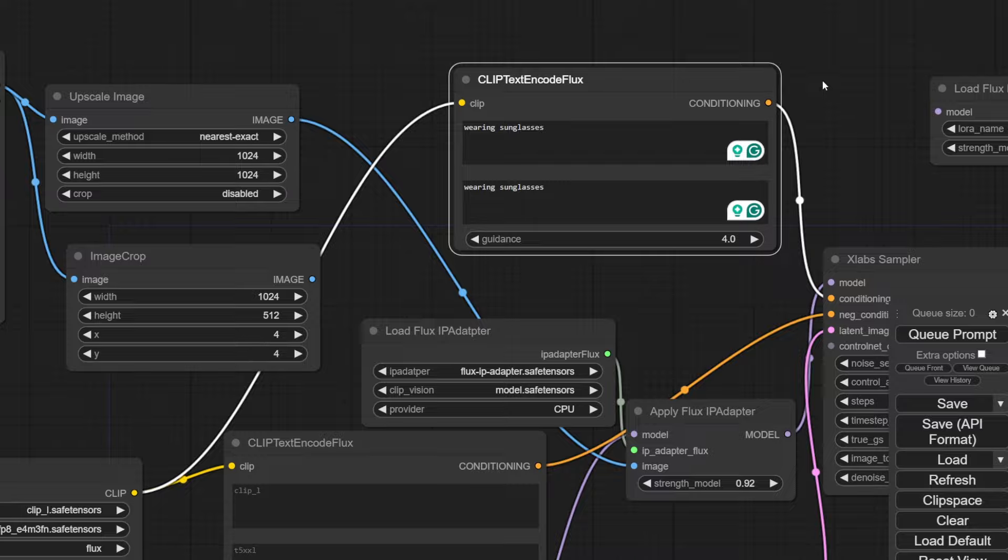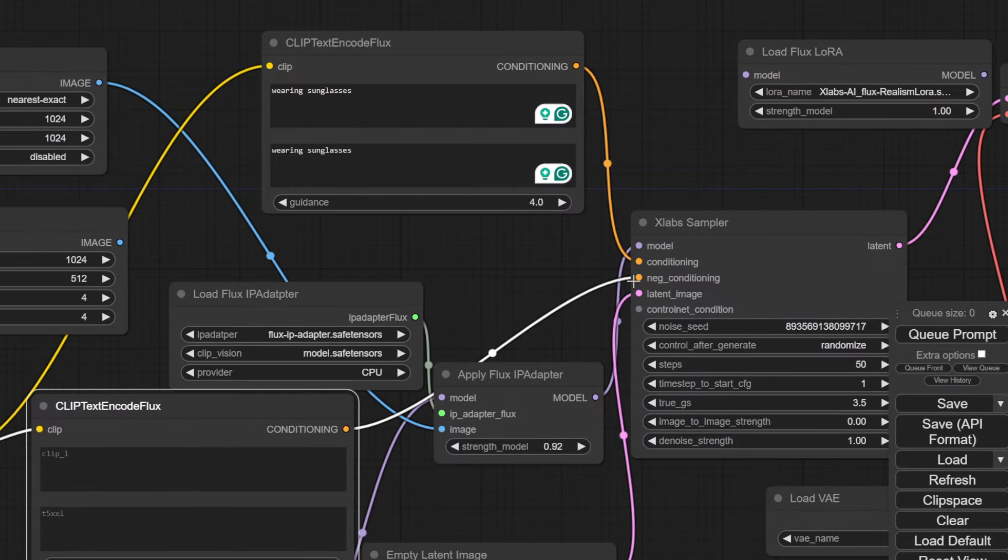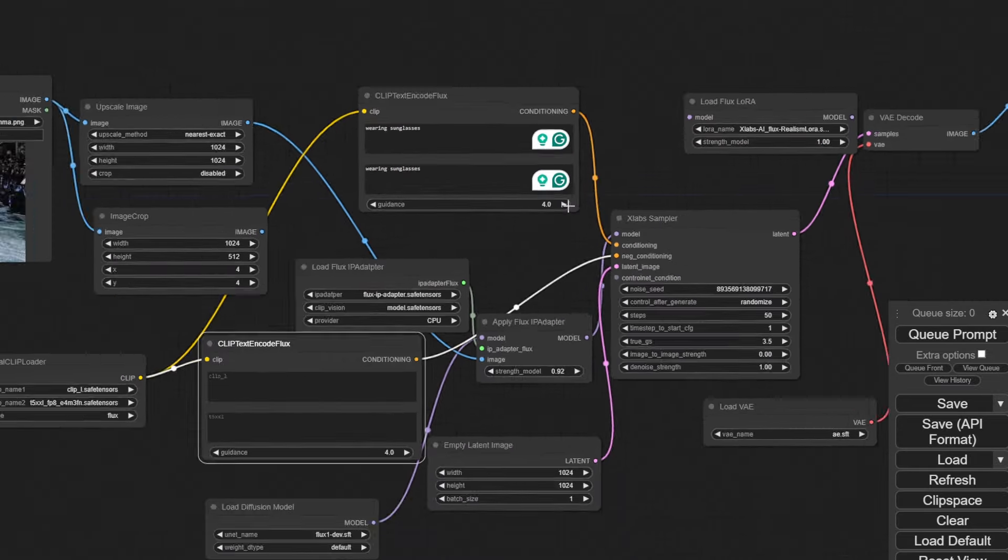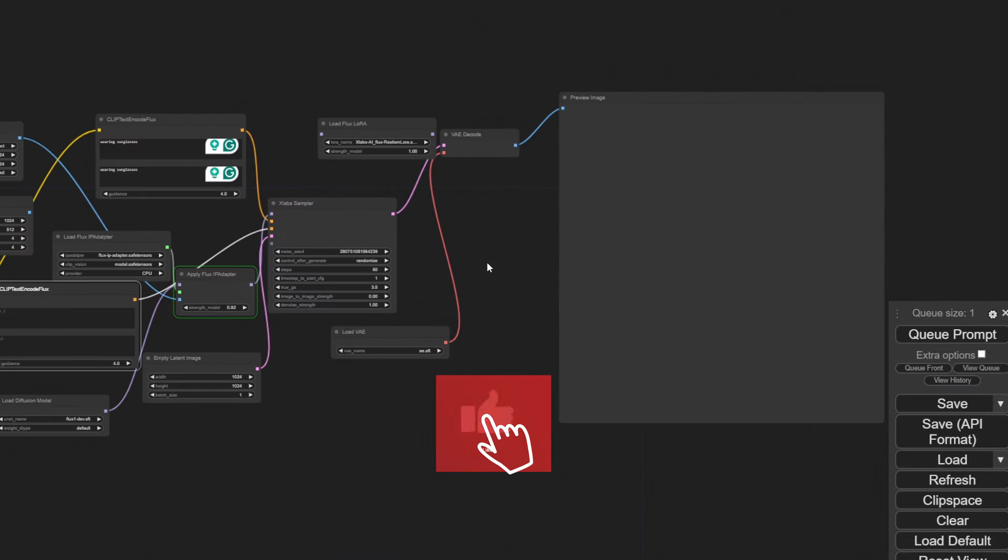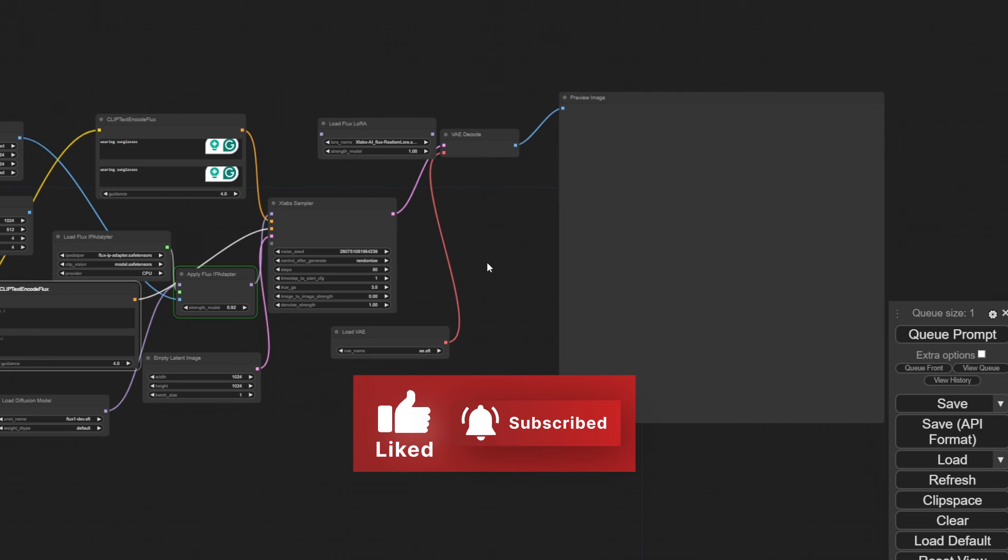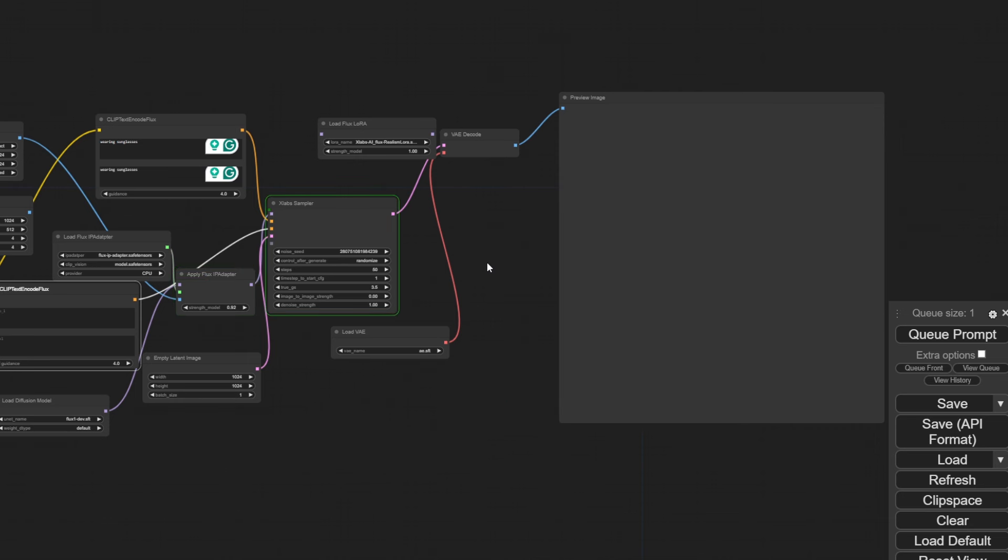So that's my Flux IP adapter tutorial. I hope you learned something, and if you did, please make sure to like and subscribe, since that helps me a lot. Thanks for watching, and I'll see you all in the next video.